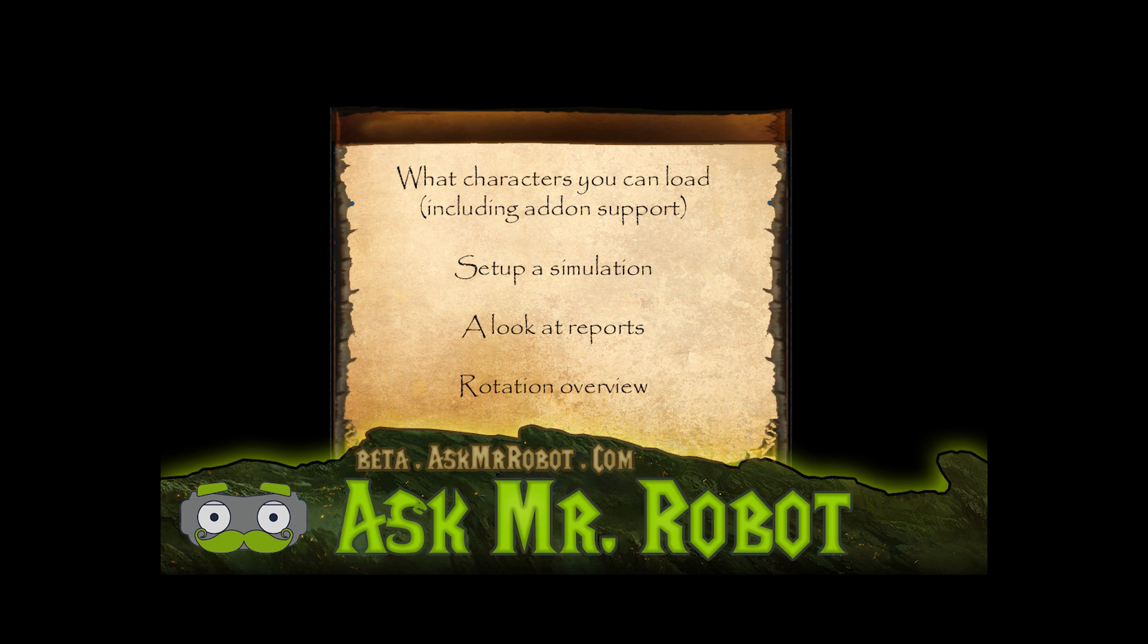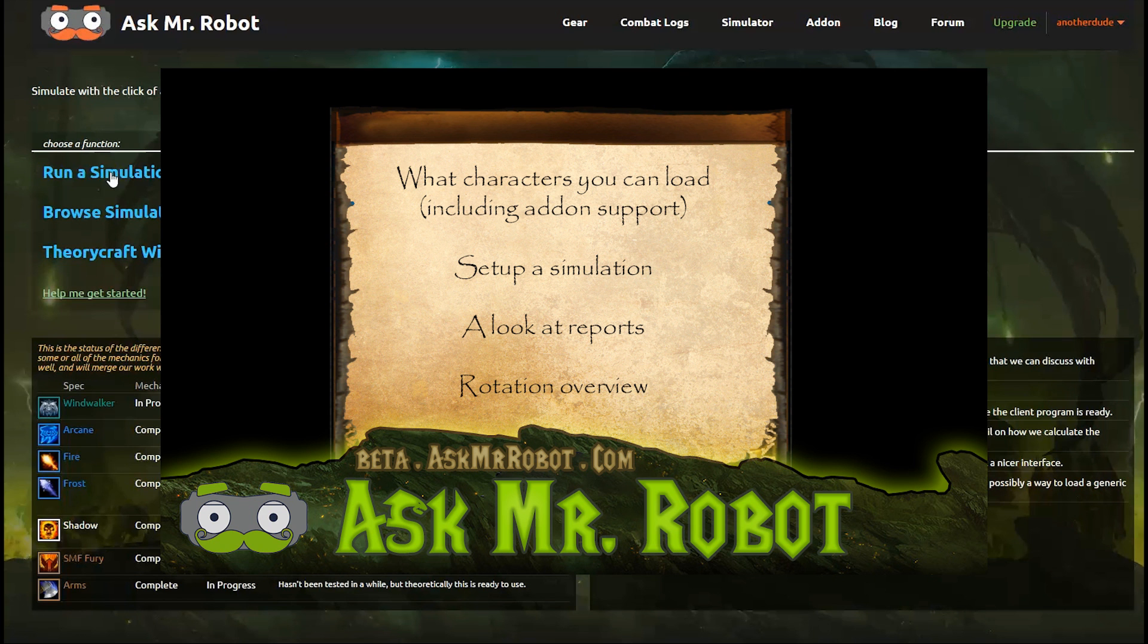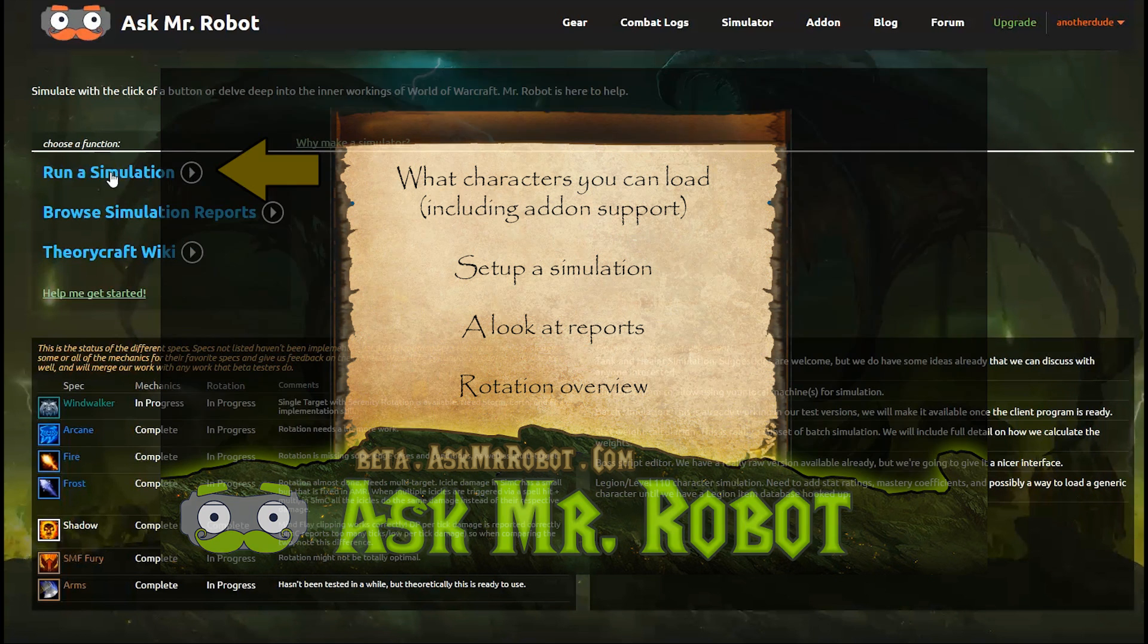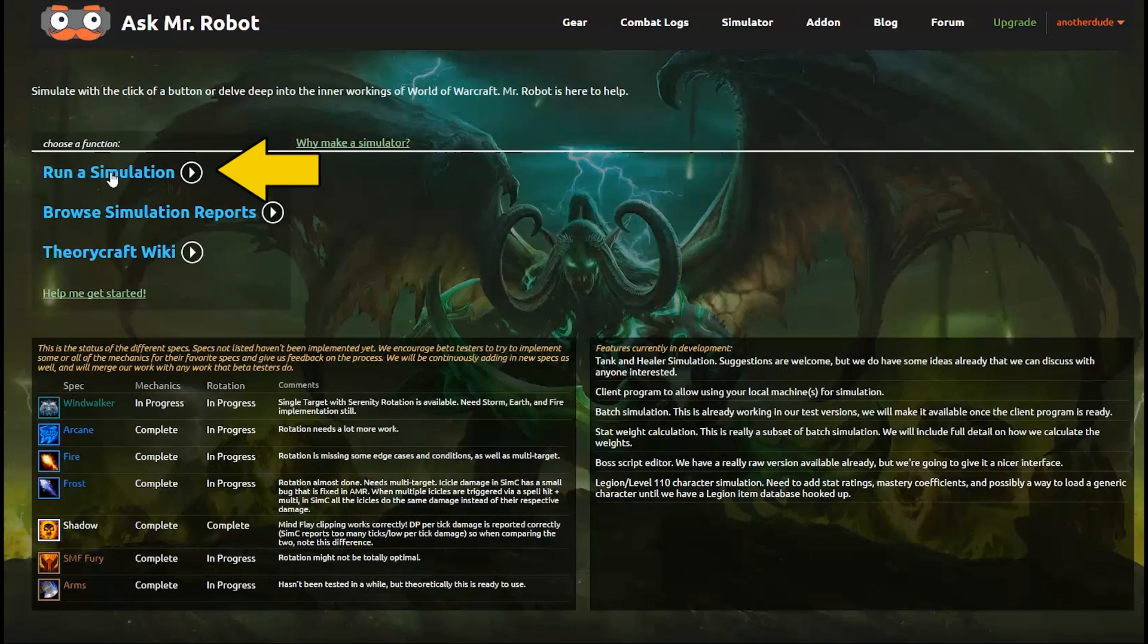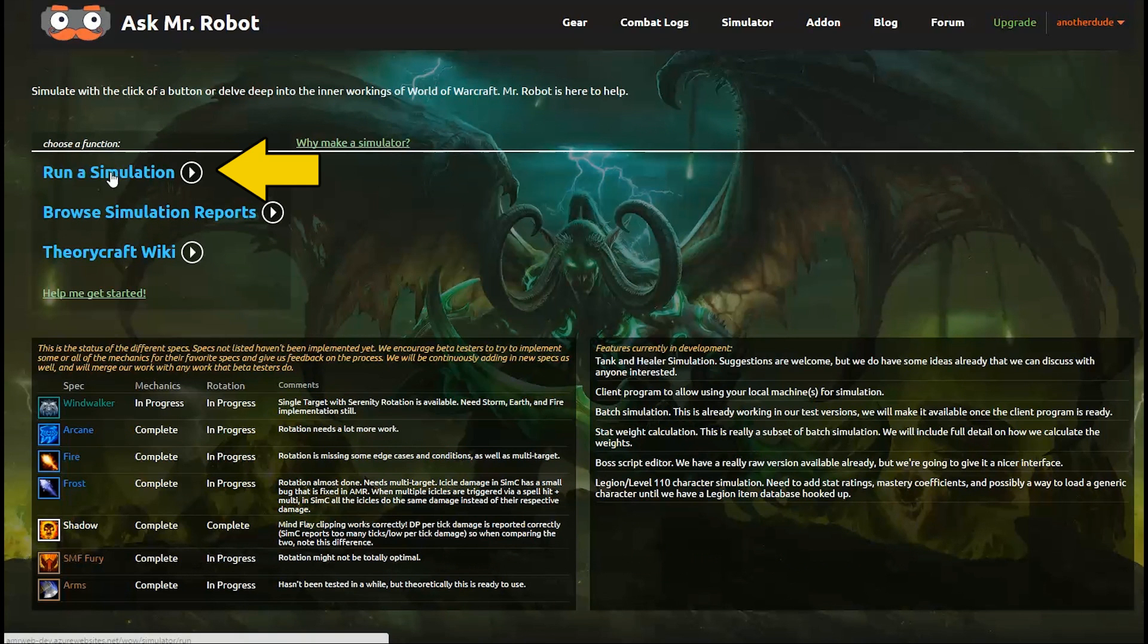This video is going to help you load a character, run a simulation, understand the reports, and also understand how to read the rotations. So to get started, you click Run a Simulation.